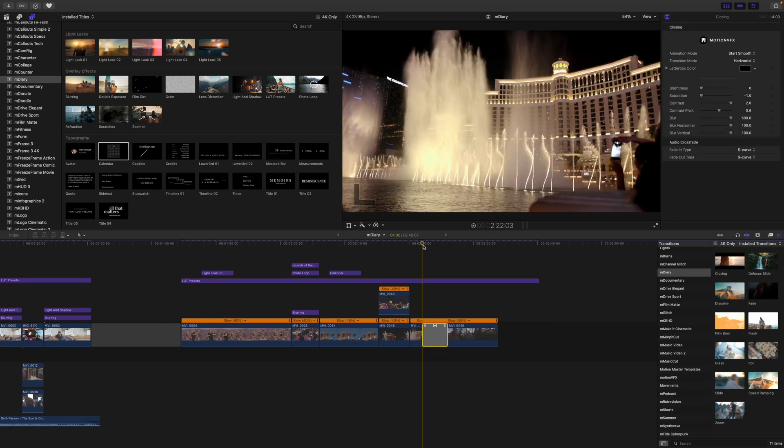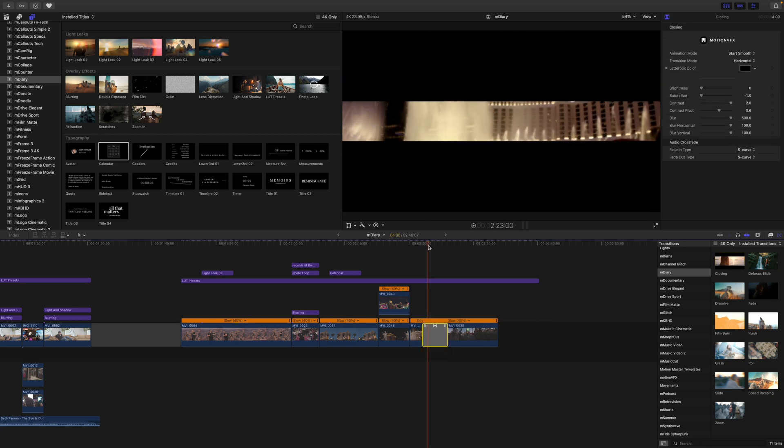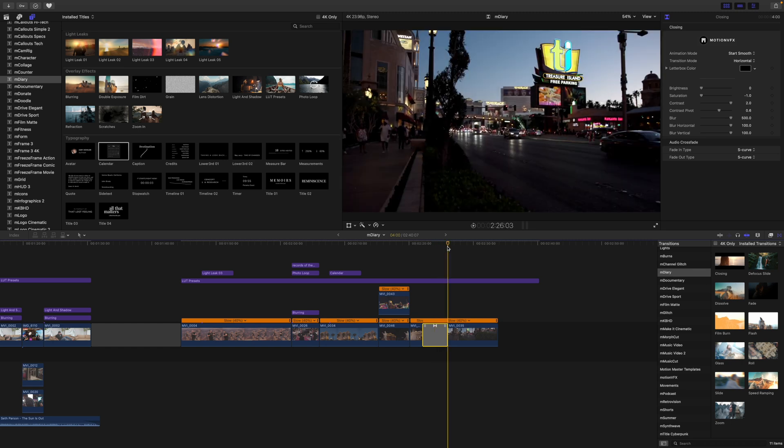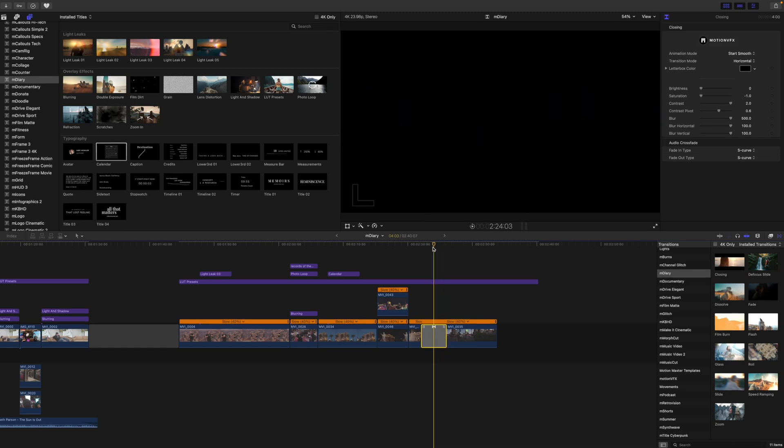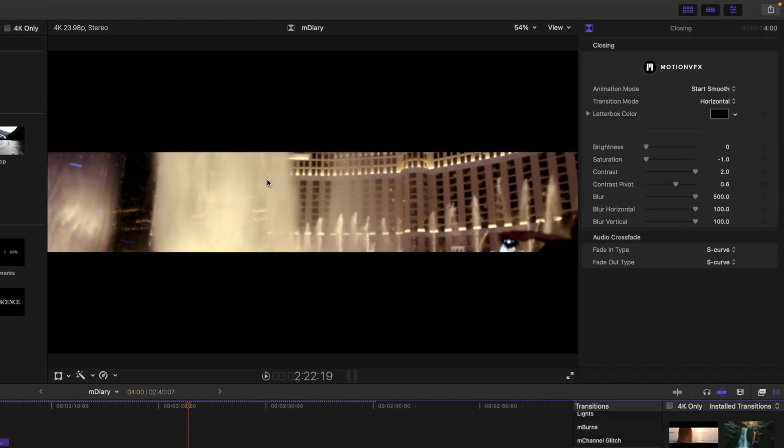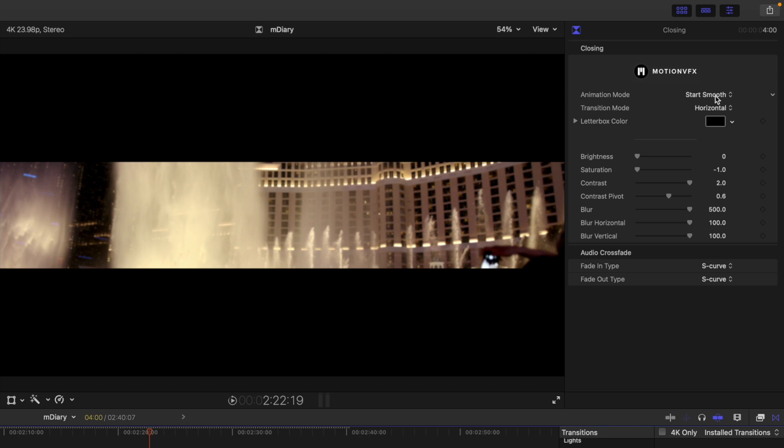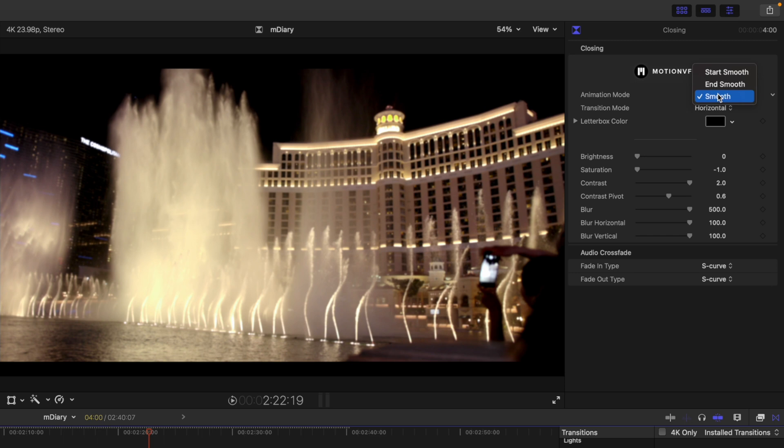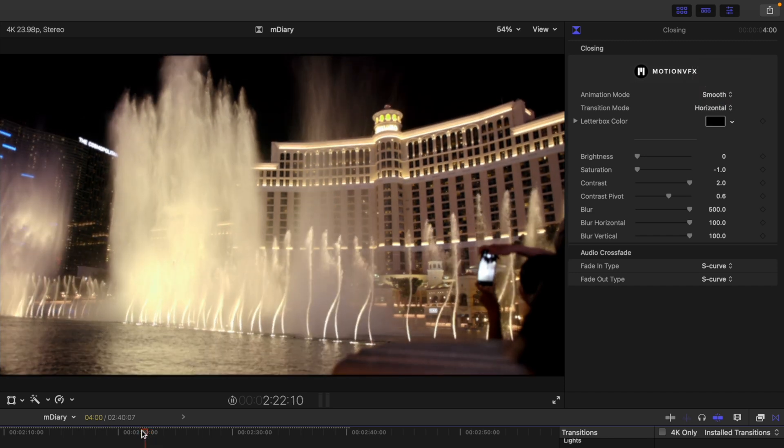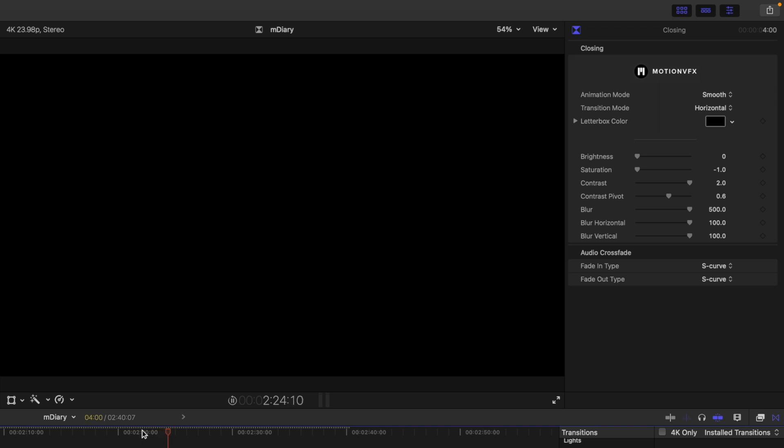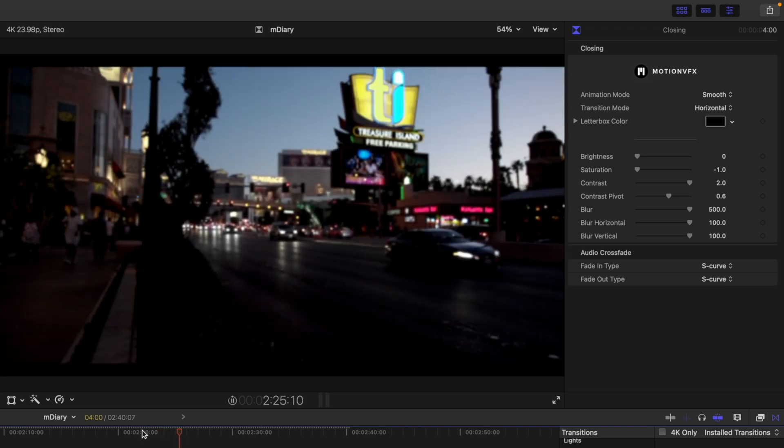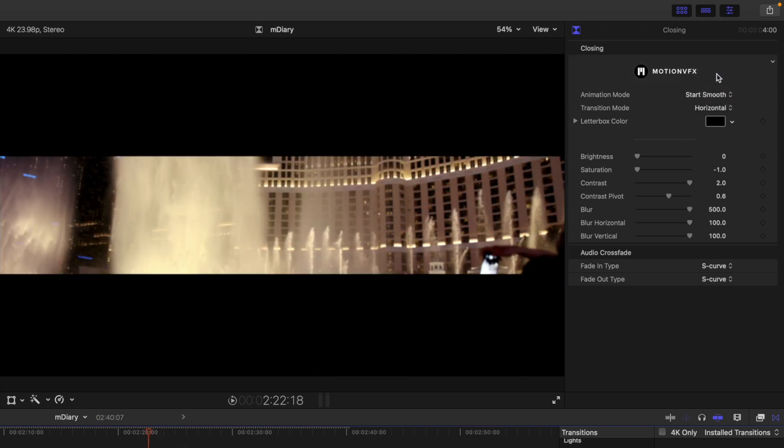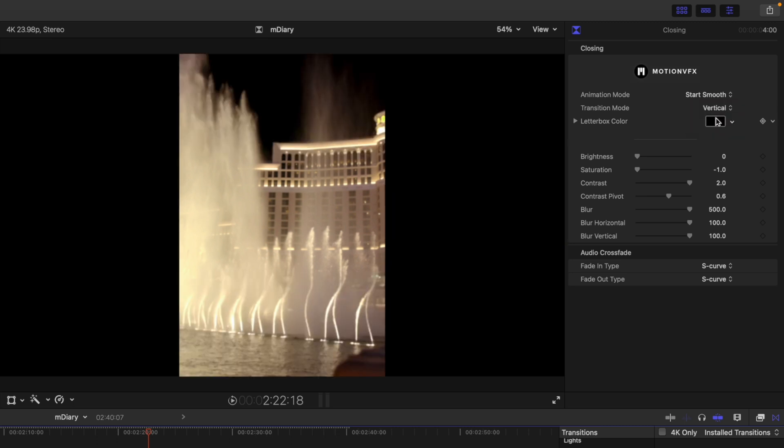And then you can see here that that just kind of closes and then reopens on our next scene. We have our animation type for start smoothing, end smoothing or just smooth throughout. So you can see the difference here.